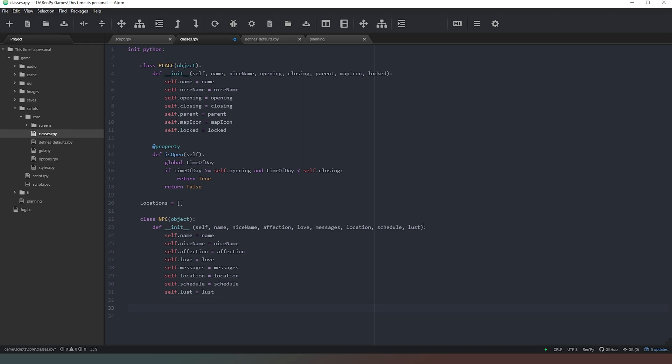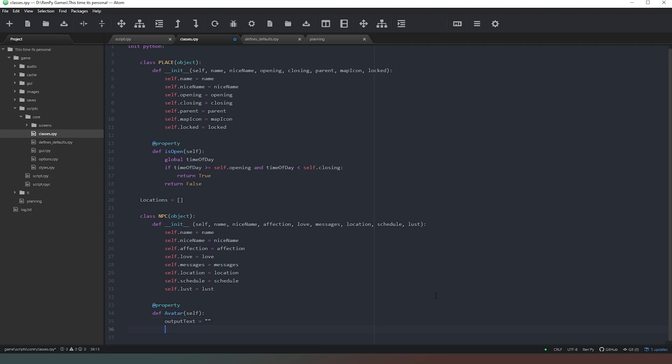And then what we can do is actually set up a property which is going to define what the character's appearance is going to be on the screen. So what we'll do is add property. I'm going to spell property correctly as well. And then we're going to define the character's avatar, like so. Close that off with a self. So we're going to start off with output text equals an empty string. So we want to pick a location in the images folder. We can say characters, forward slash, avatars, forward slash.